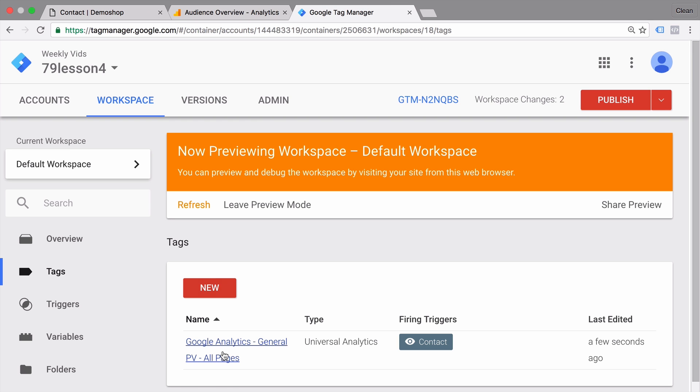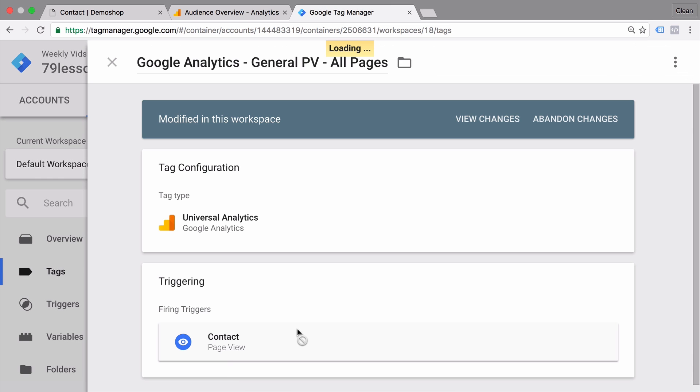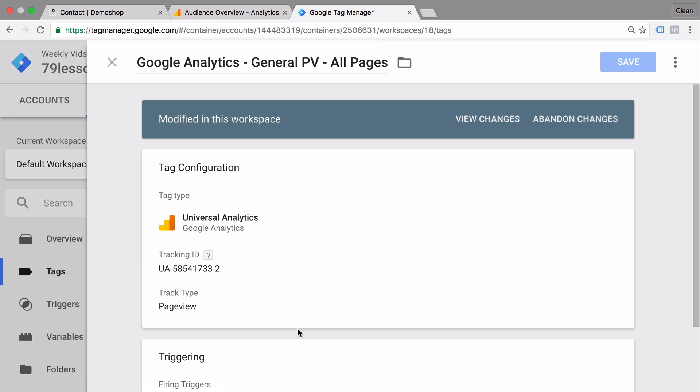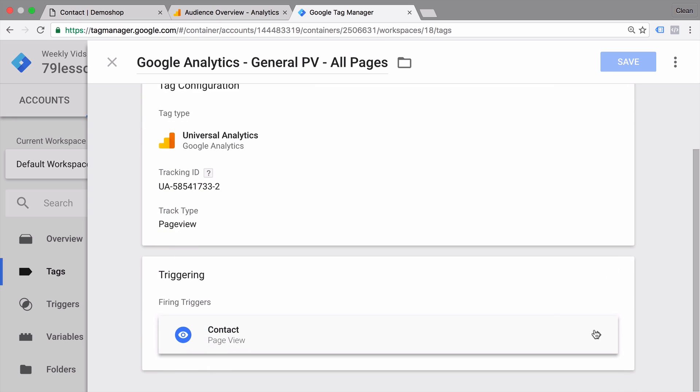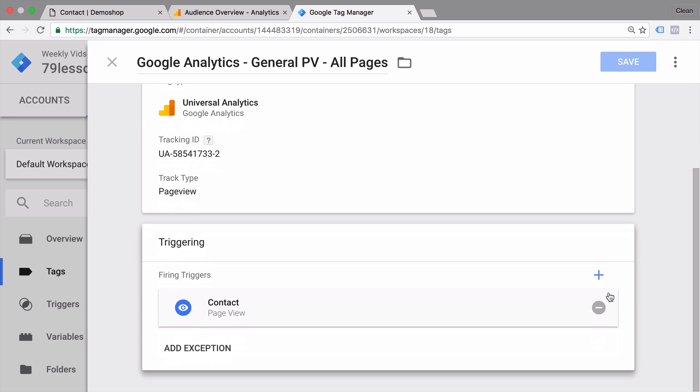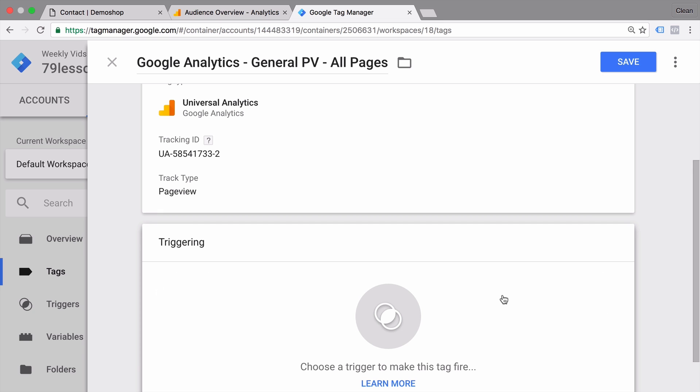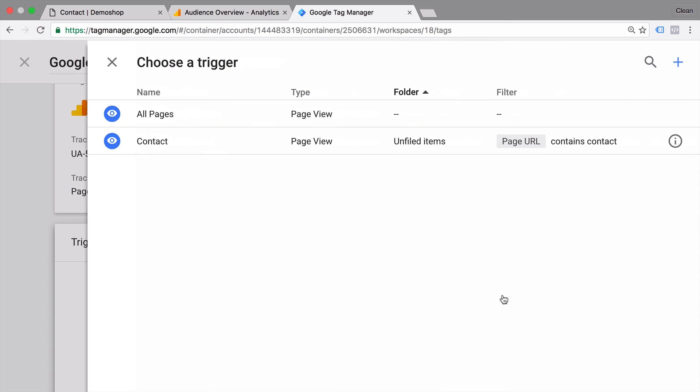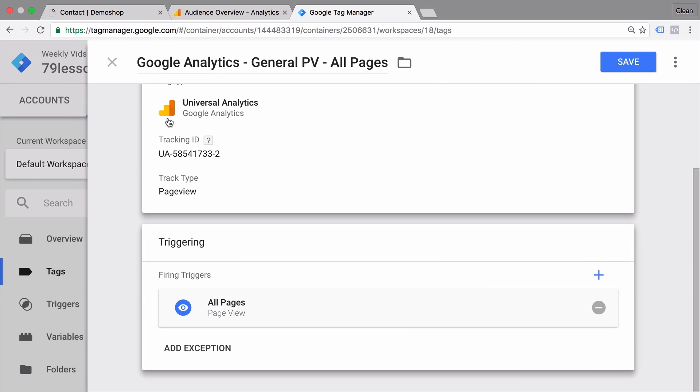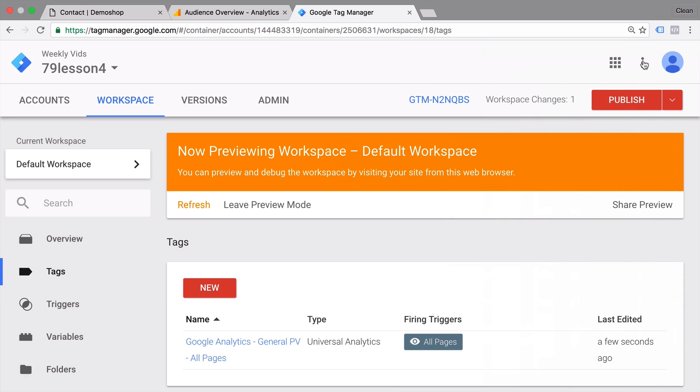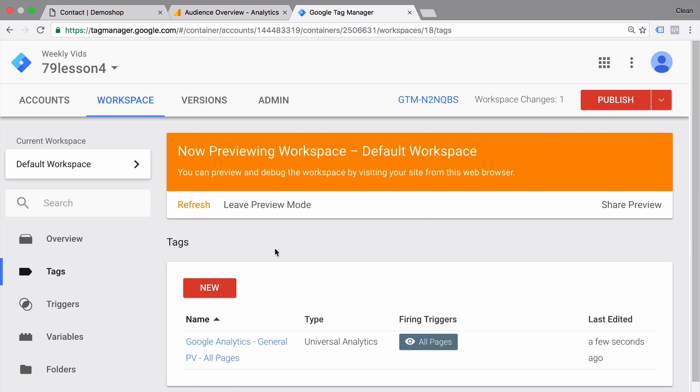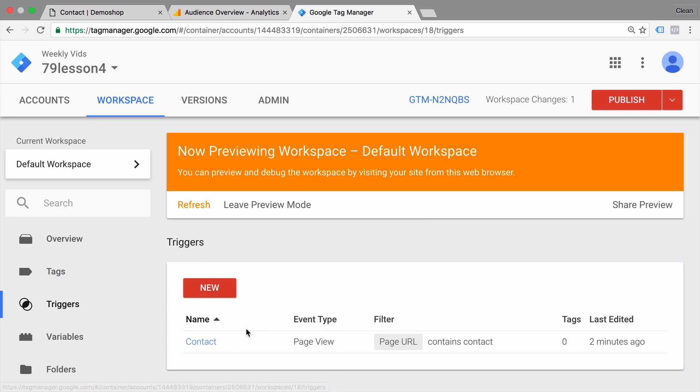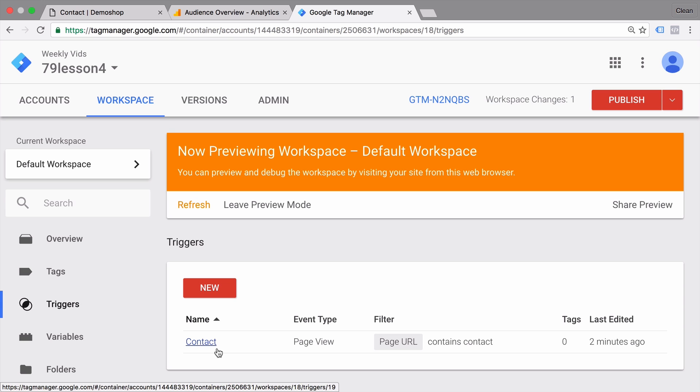I will go back here and change this around because we want to actually fire our page view tag on all pages within our site. Otherwise, our general page view tracking would not work anymore. But as you could see, we have now an additional contact trigger configured that we could also reuse in other tags. But now let's take a step back and look at a little bit of theory about triggers and how they actually function, so we can utilize our knowledge for configuring an interaction based trigger afterwards.